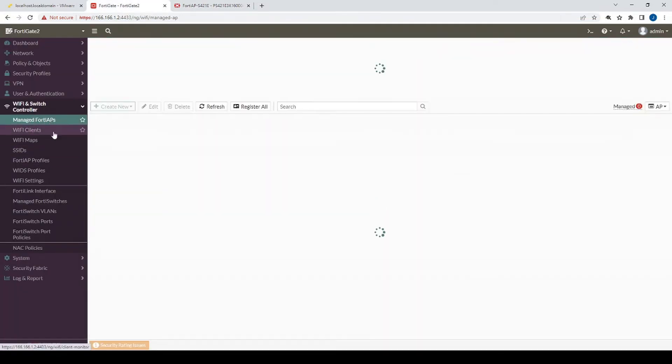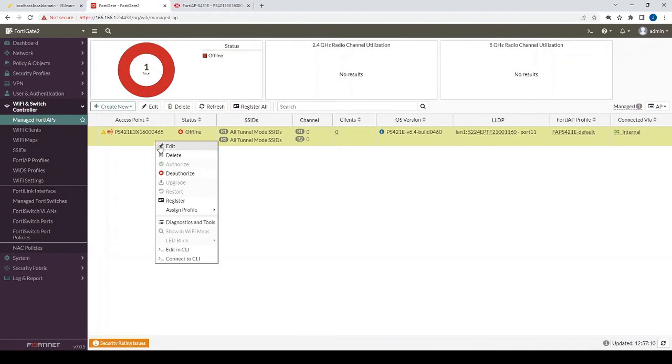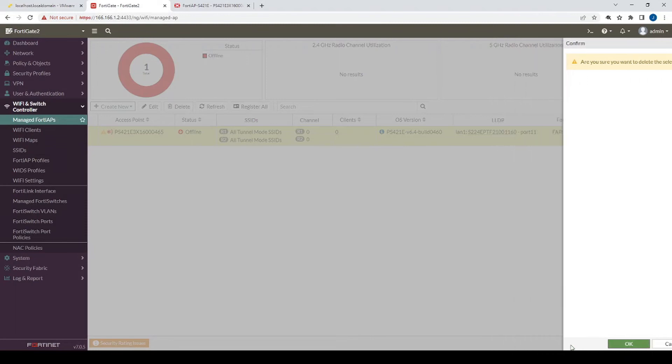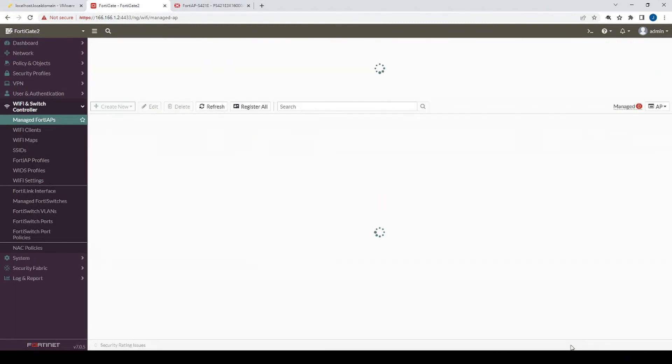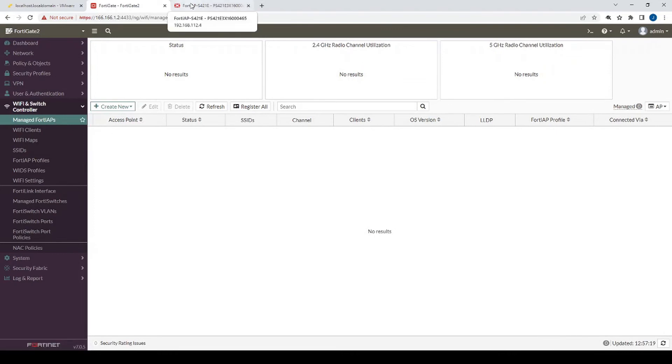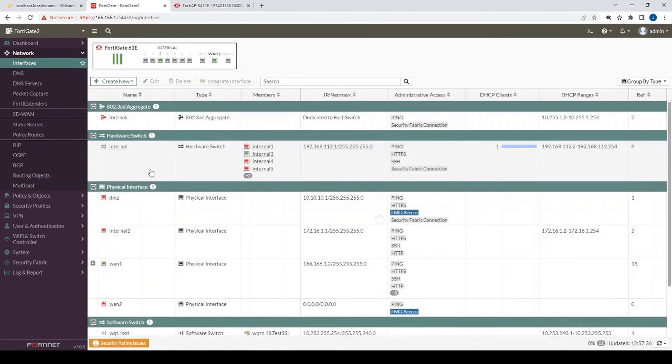And before we forget, just for testing purposes here, let's actually delete that managed FortiAP now. Right, so this would be pretty much simulating us having no access point that's visible on the FortiGate. Now we'll take that access point and then we'll actually put it on a different ISP network. But then I'm just going to ensure that it can actually route back to the FortiGate's public IP. And then that public IP again, 166.166.1.2.